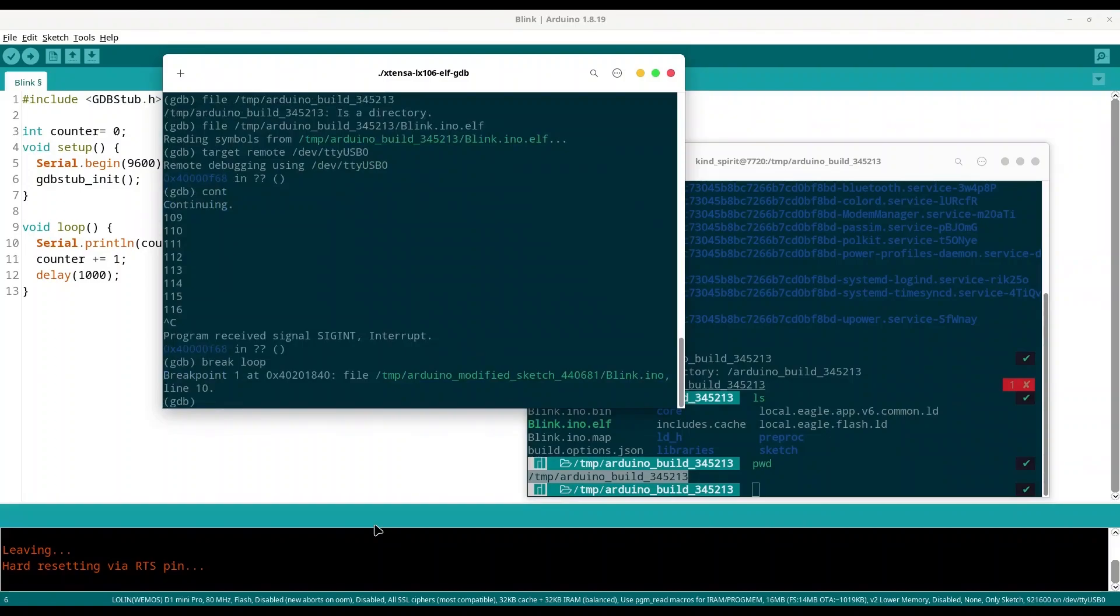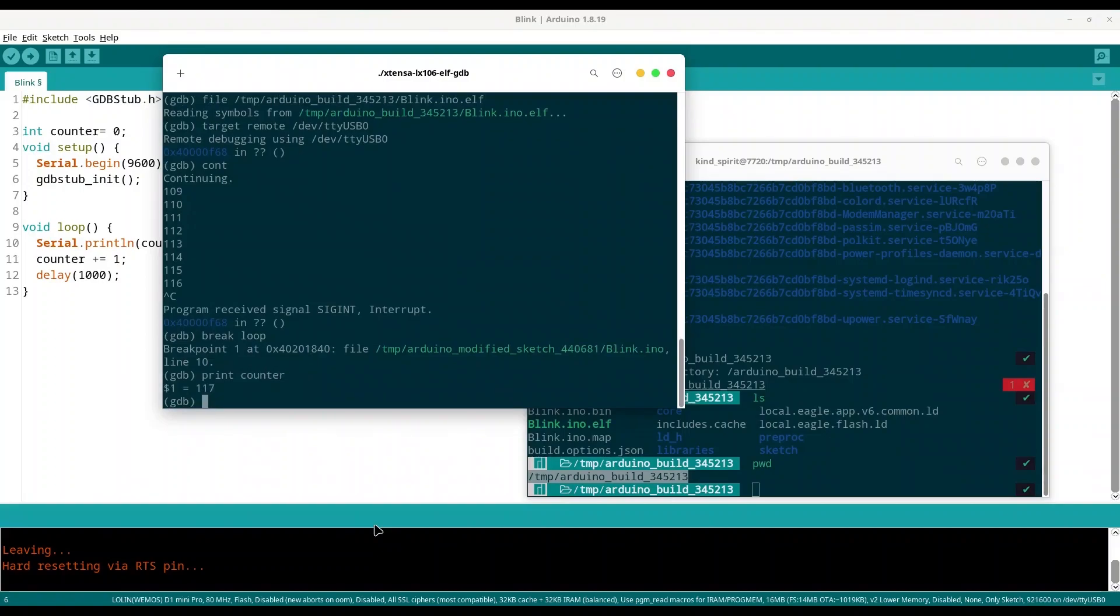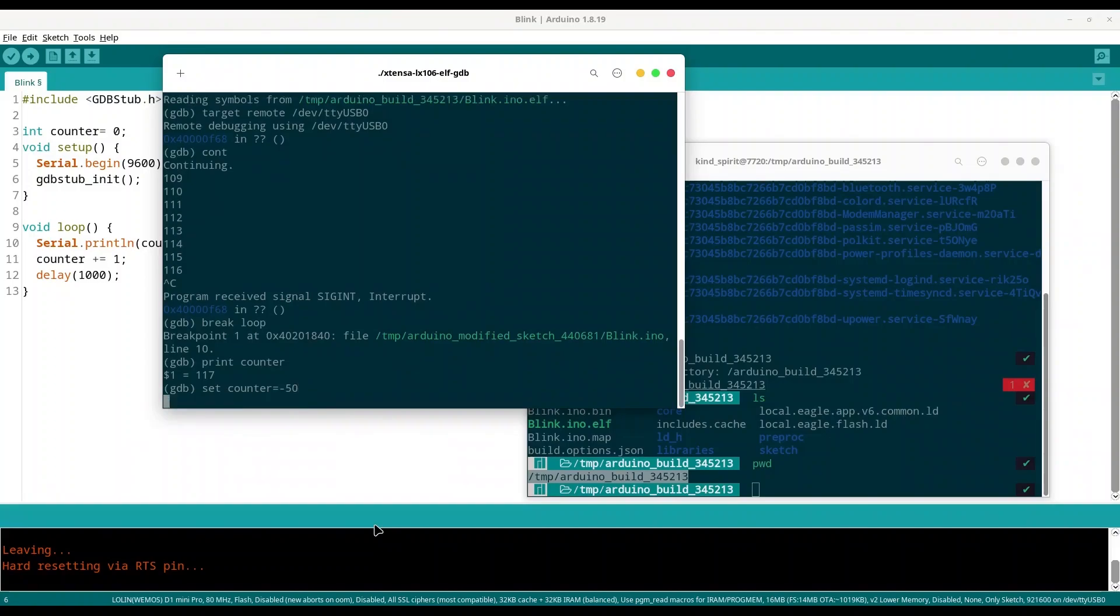At this point if you want to get value from some variable, use command print and then variable name. Here we are dealing only with one variable, variable counter, and yes, at this moment value of our variable counter is 117. If for some reason you want to change value of your variable, type command set, then name of your variable equals and then provide value. I'm going to provide value of -50.